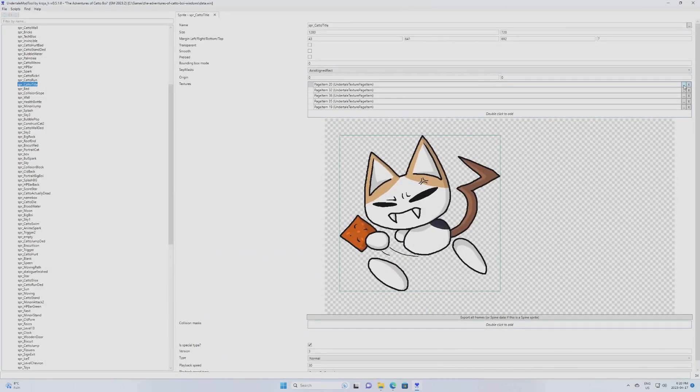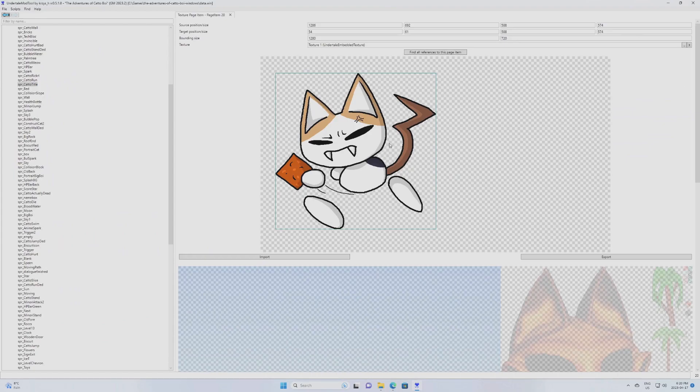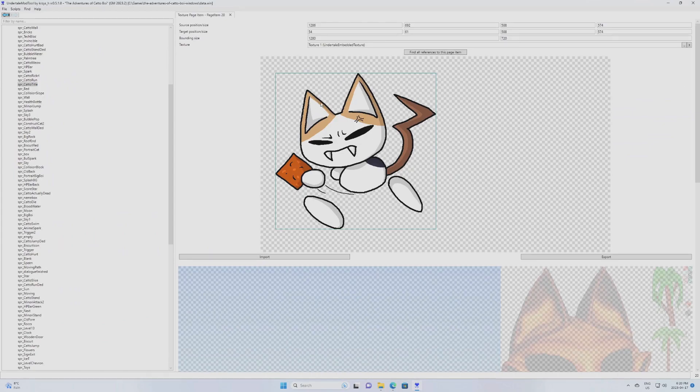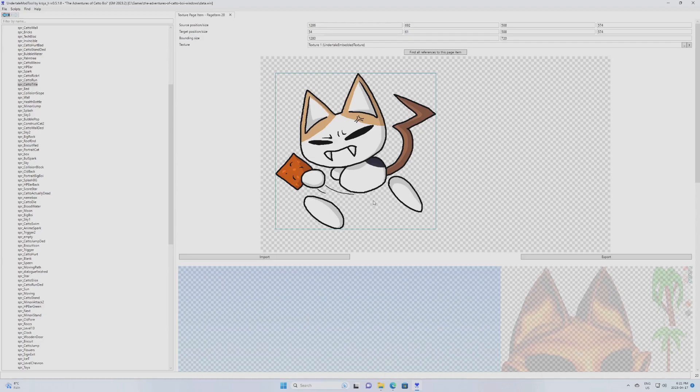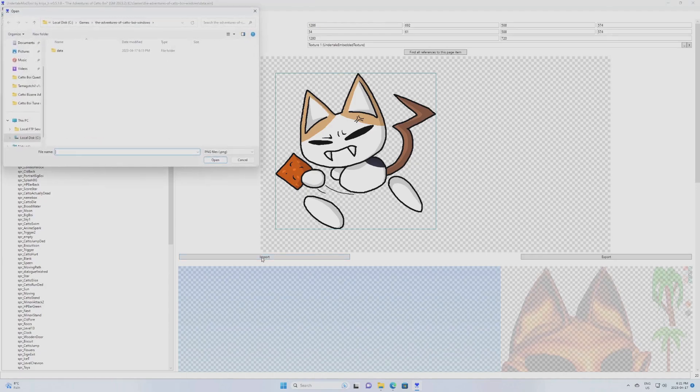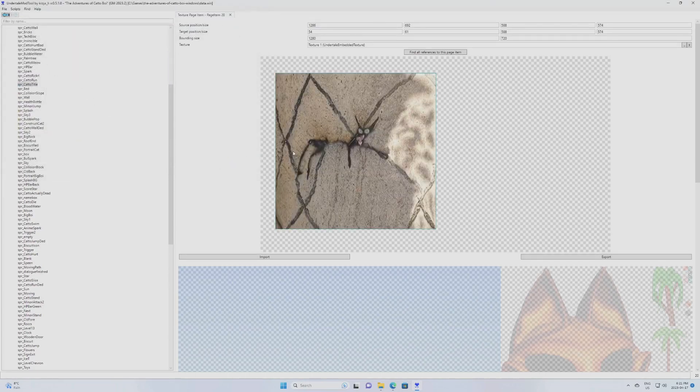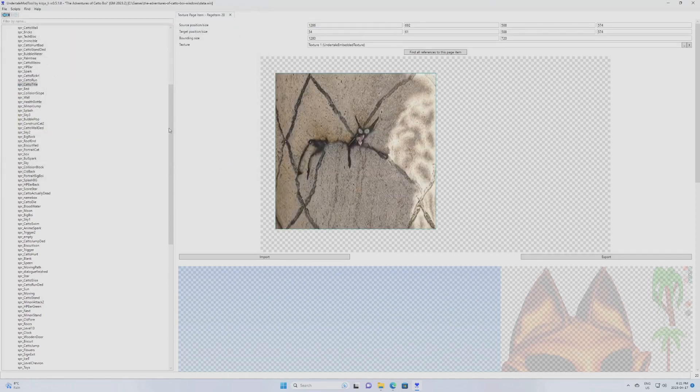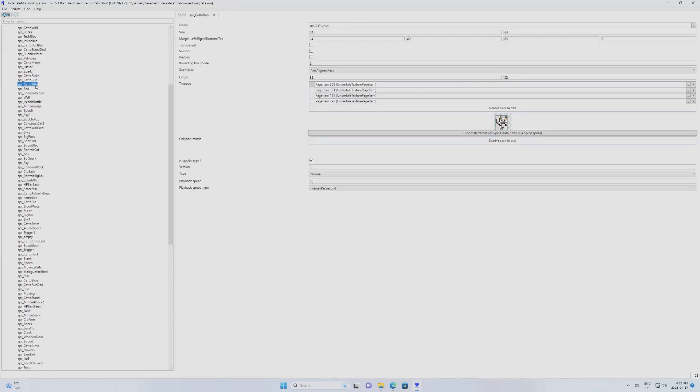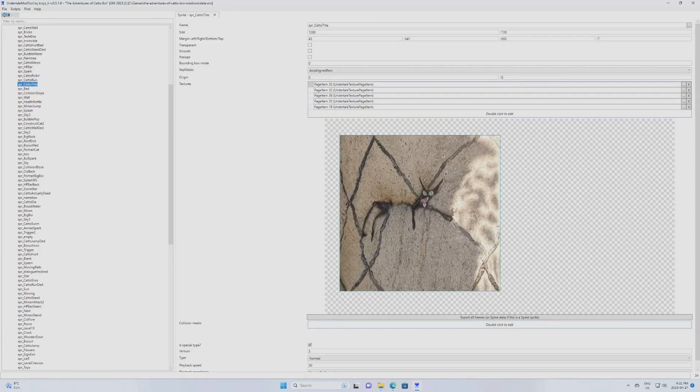So you're going to click here because basically that is the index of the sprite. And then you're going to click on Import. Now you're going to want to make sure that your sprite is basically the same size as this. Otherwise, it's going to be a little bit all over the place. So you're going to click on Import. You're going to find your file, replacement picture. You click on Open. And there you go. It has been replaced. So now if I go back to Caddo title, it is now this.